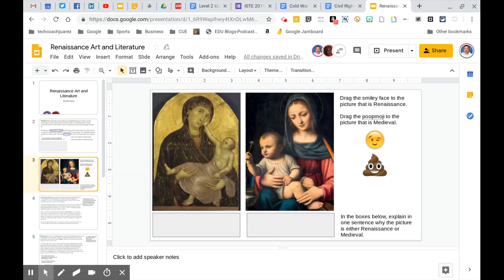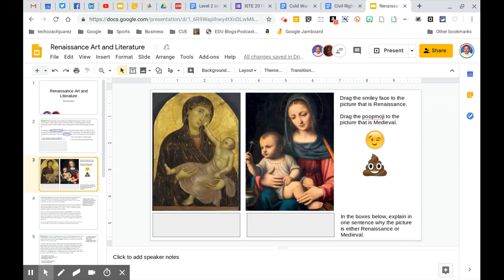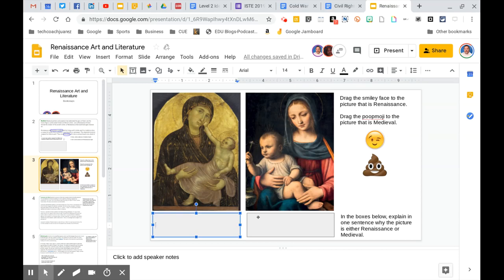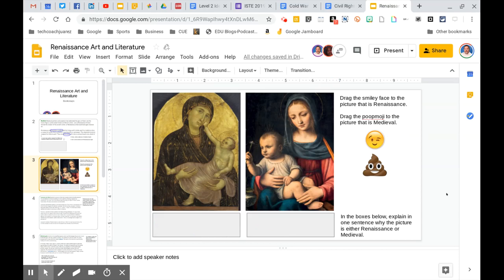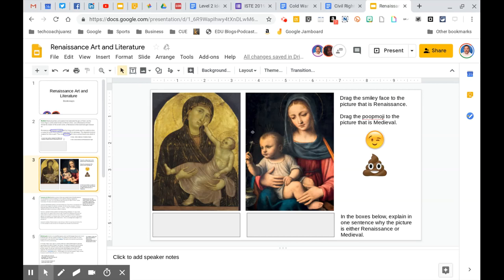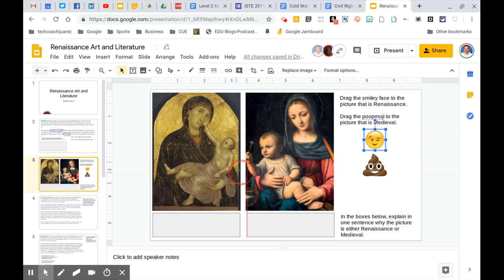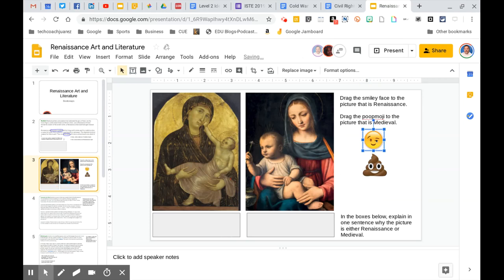Okay. So we're going to go on to this slide here. This one, again, has another question here where you need to double click and type in some answers. This is also what we call a drag and drop book snap. So we have two images right here that you can drag and drop. So pretty much here it says drag the smiley face to the picture that is the Renaissance. So which one you think is Renaissance, you would drag the smiley face and put it next to the one that you think is Renaissance.